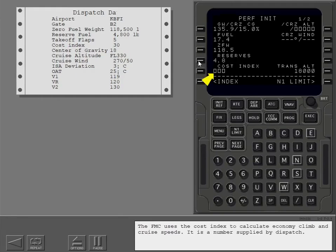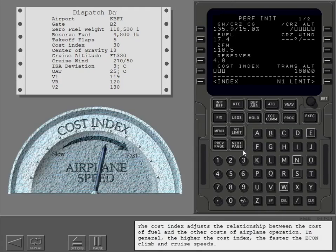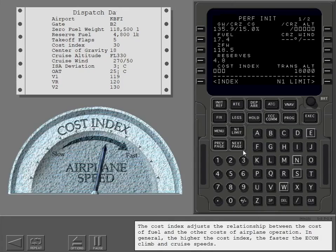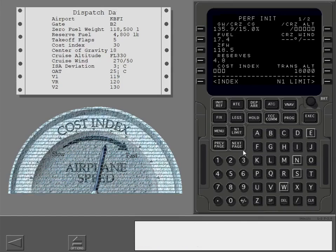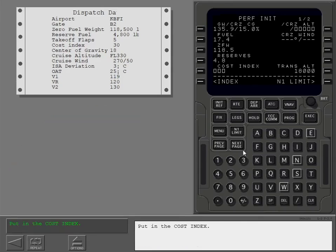The FMC uses the cost index to calculate economy climb and cruise speeds. It is a number supplied by dispatch. The cost index adjusts the relationship between the cost of fuel and the other costs of airplane operation. In general, the higher the cost index, the faster the economy climb and cruise speeds. Put in the cost index.